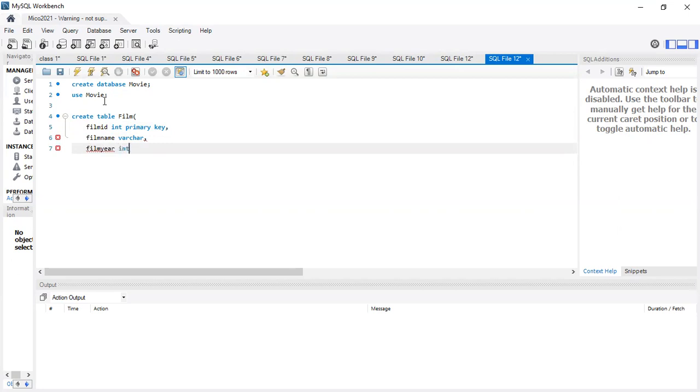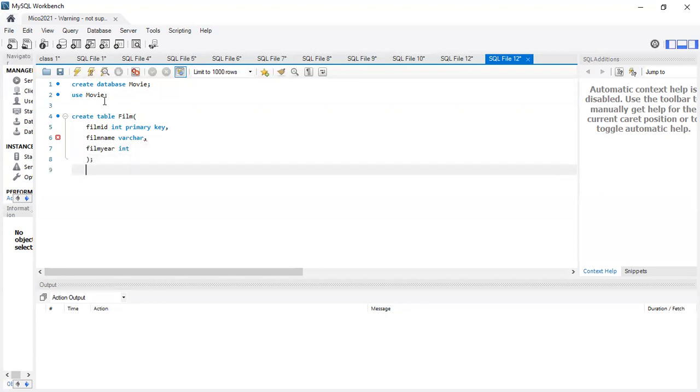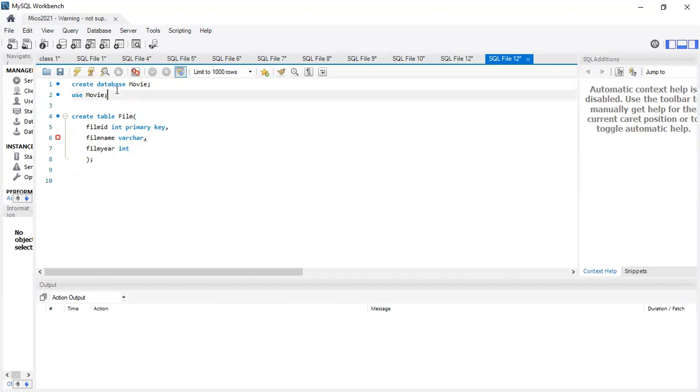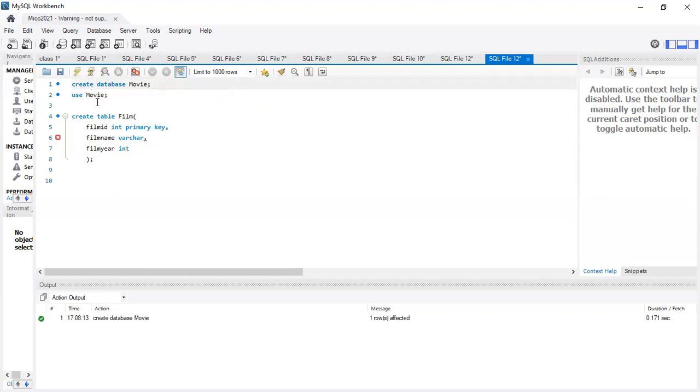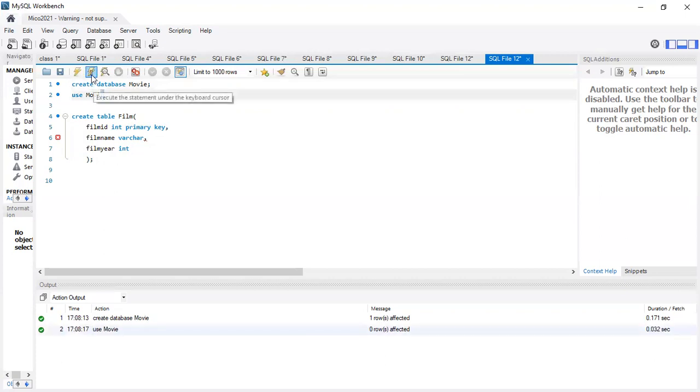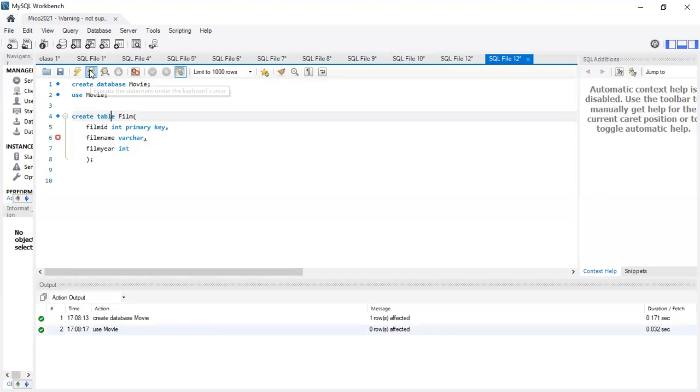Let's use int. So we have our table film that we're going to be using. So let's run this. So our database has been successfully created. Switch to it. And now we're going to create our table.